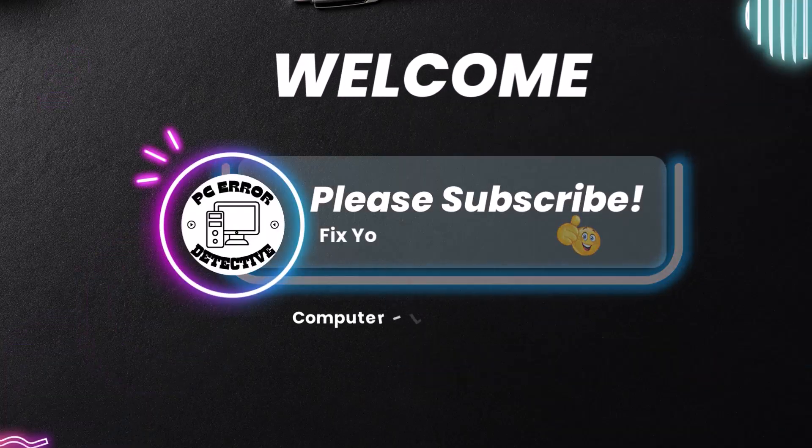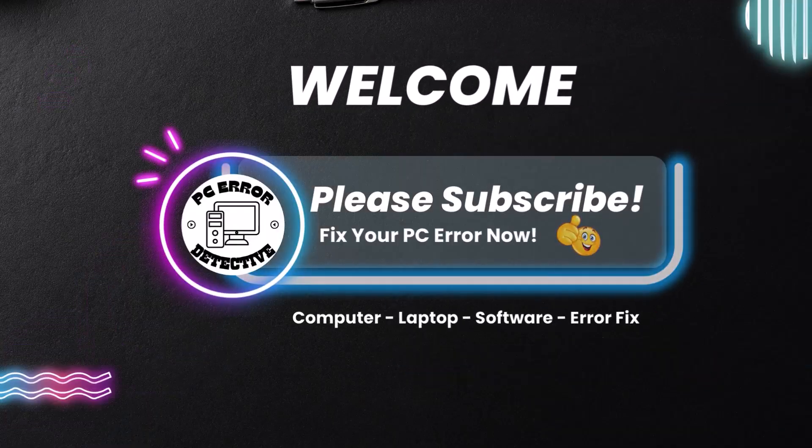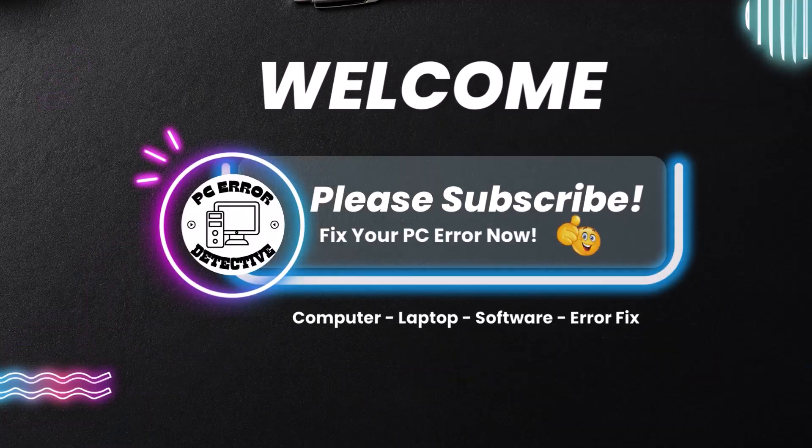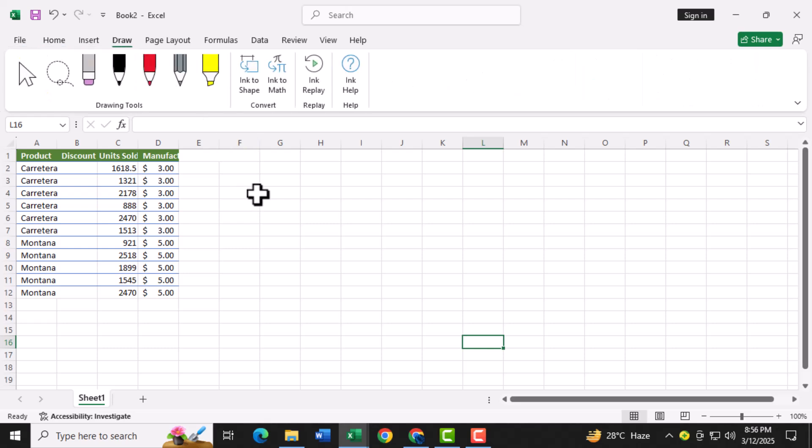Hi everyone. Welcome back to PC Error Detective. Today we're going to show you how to make dot plot in Excel. Dot plots are a great way to visualize data points individually, making it easy to spot patterns and trends.